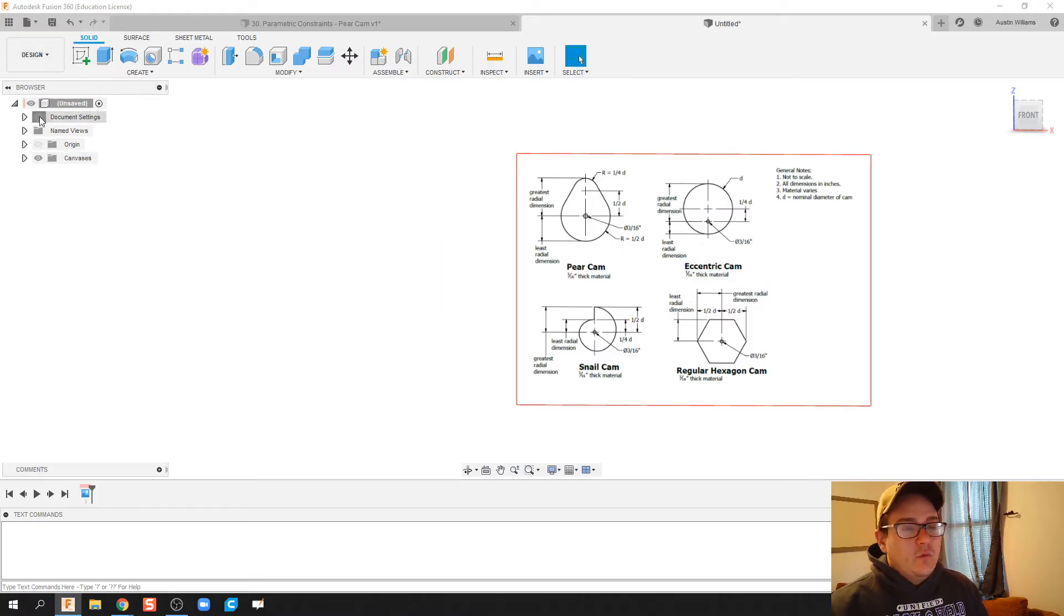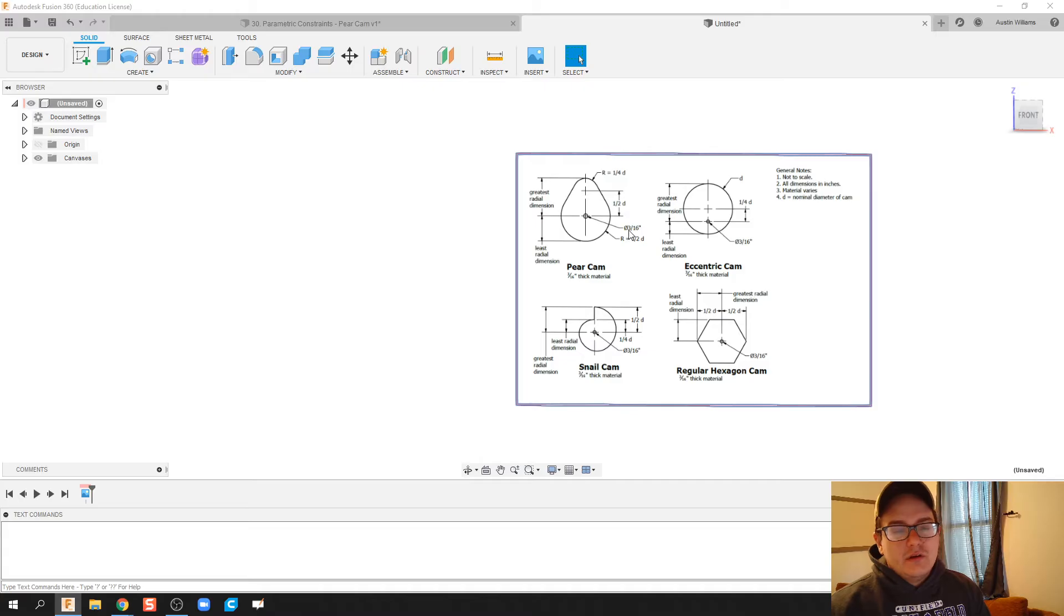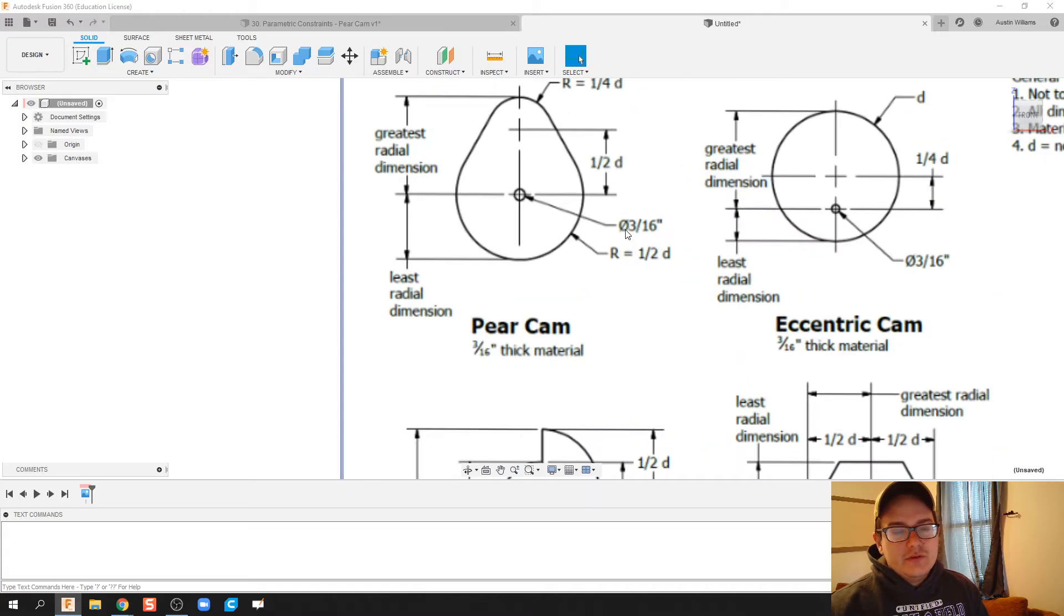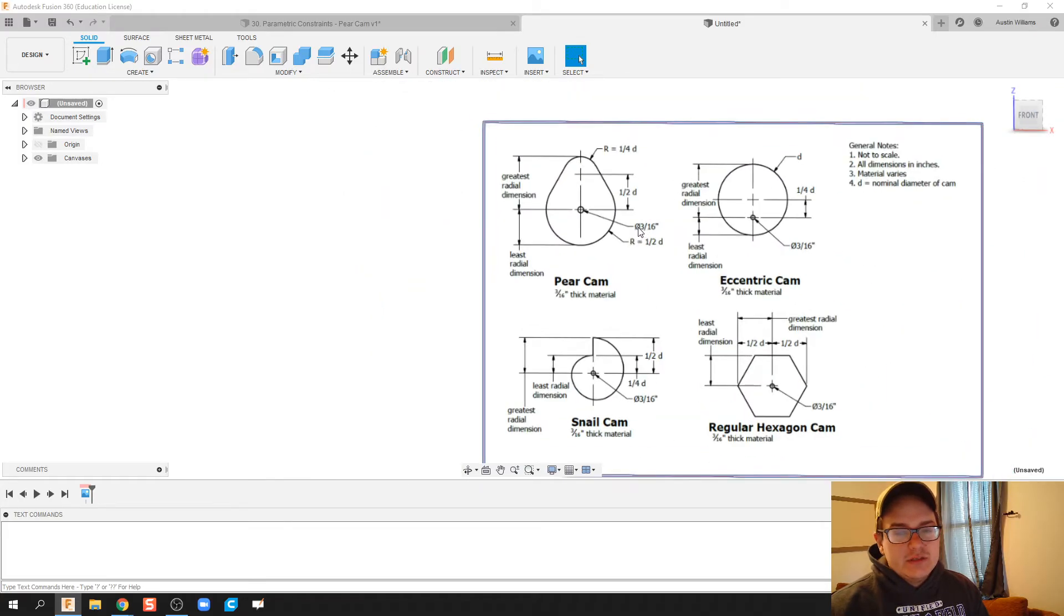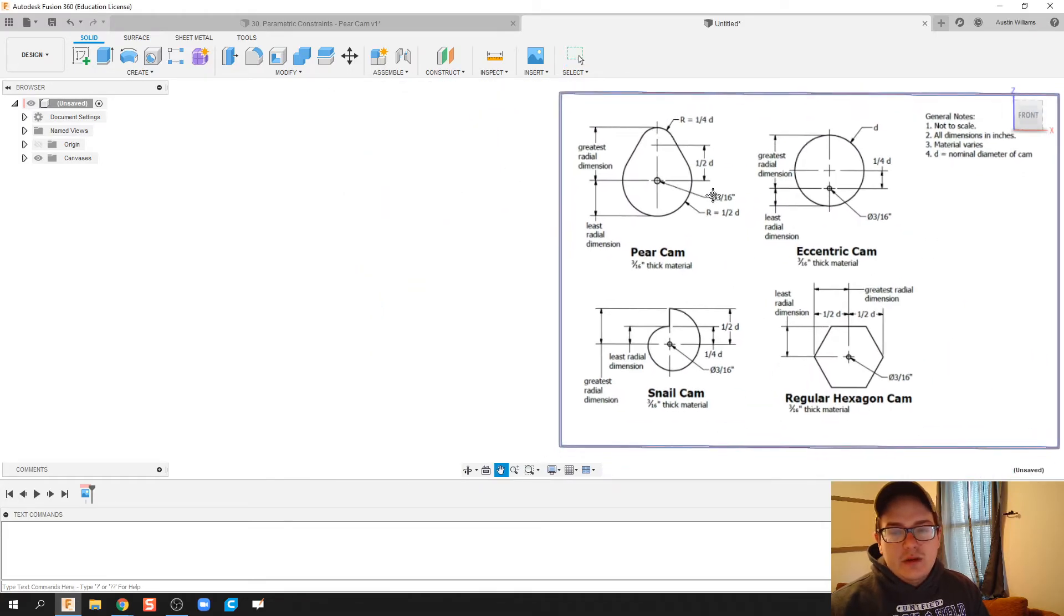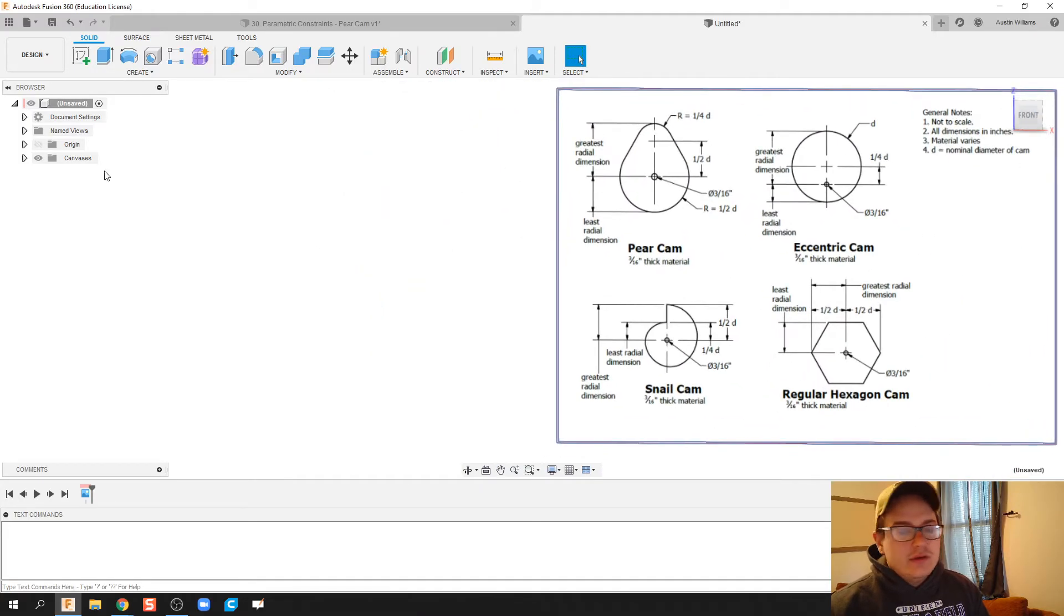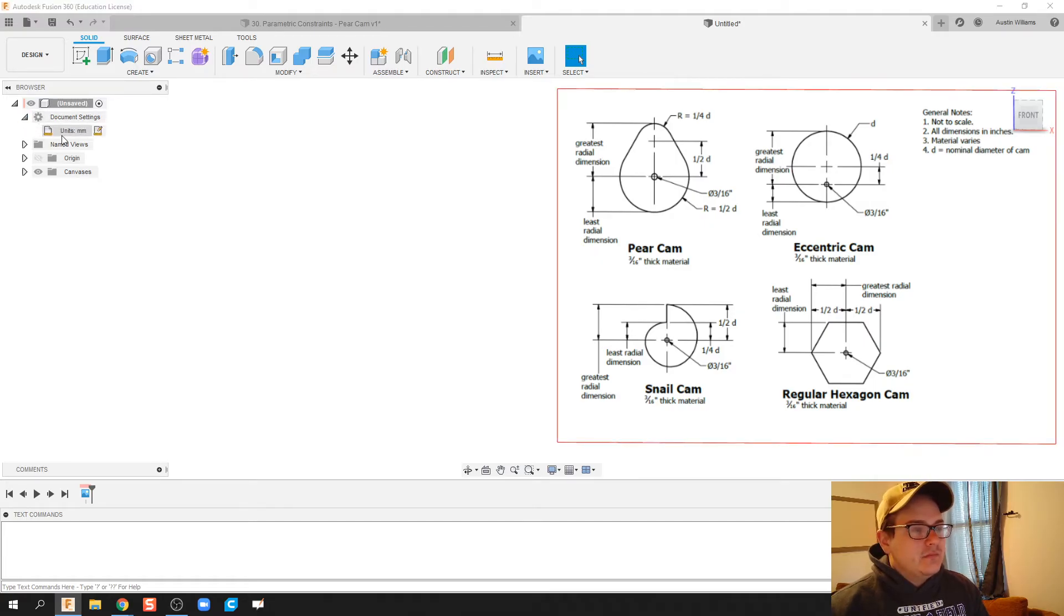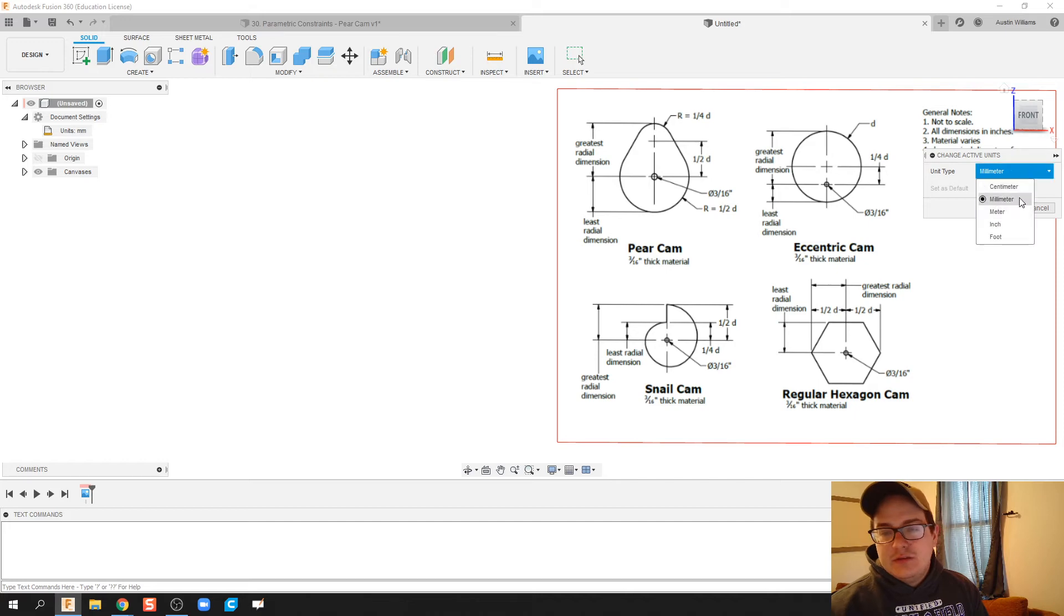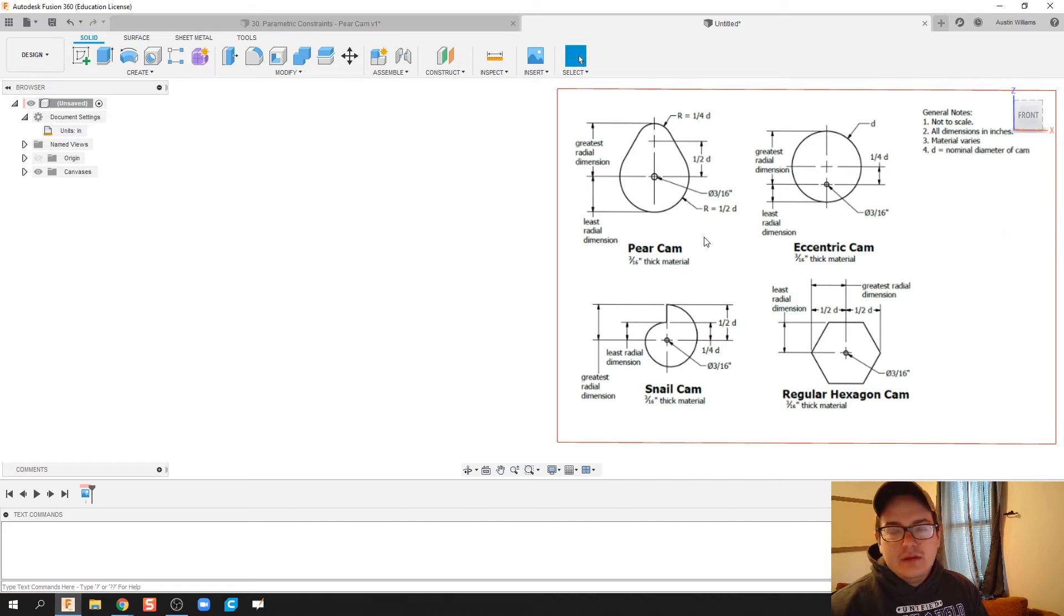Next I'm going to check what units we're in. If we zoom in just a little bit, we see we're in inches. So under document settings units, I'm going to change the units to inches. There we go.